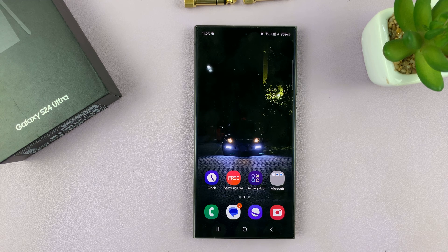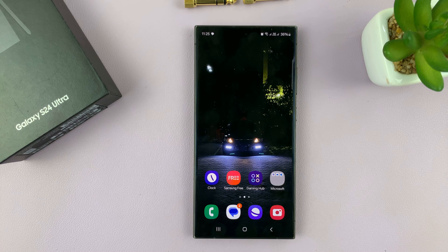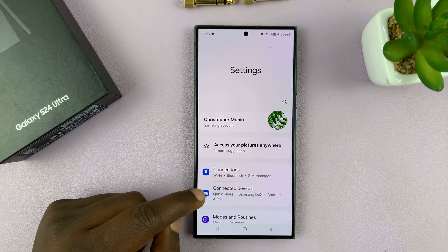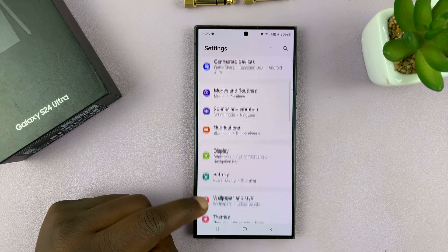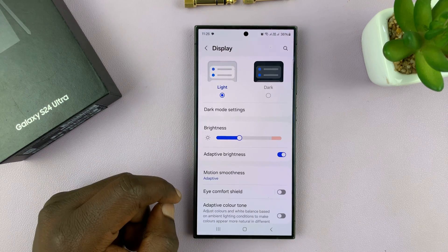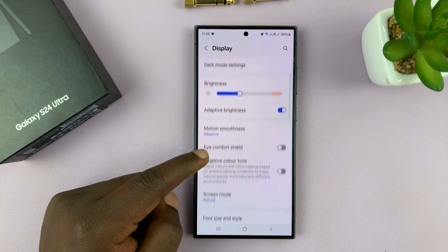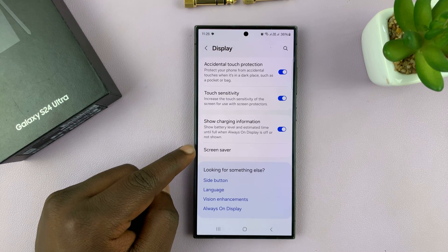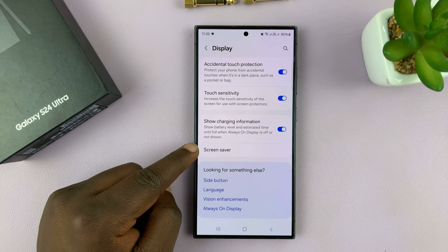I'll be showing you how to enable and also how to disable the screensaver on your Samsung Galaxy S24. Go to settings. On the main settings page, go to display, tap on that, and then under display, scroll all the way down until you see screensaver.